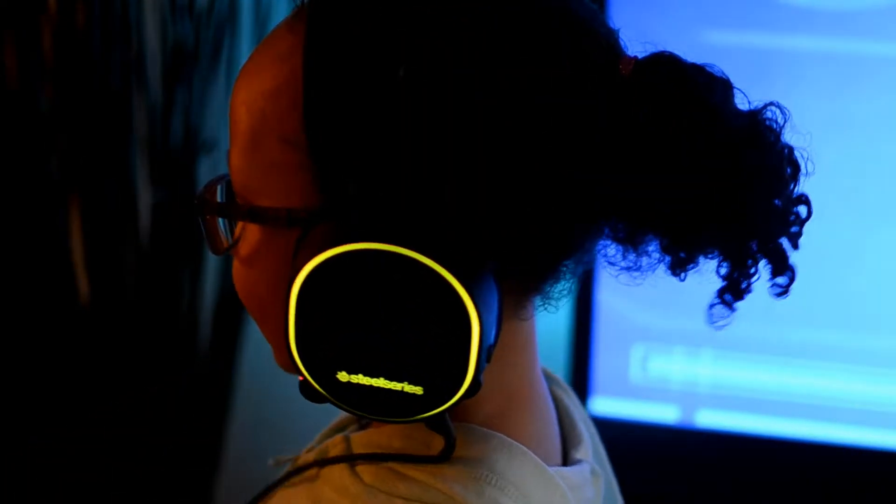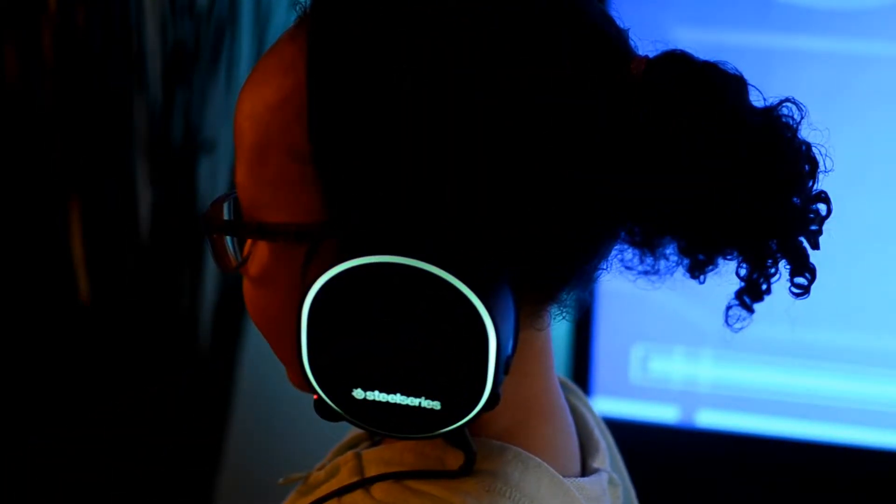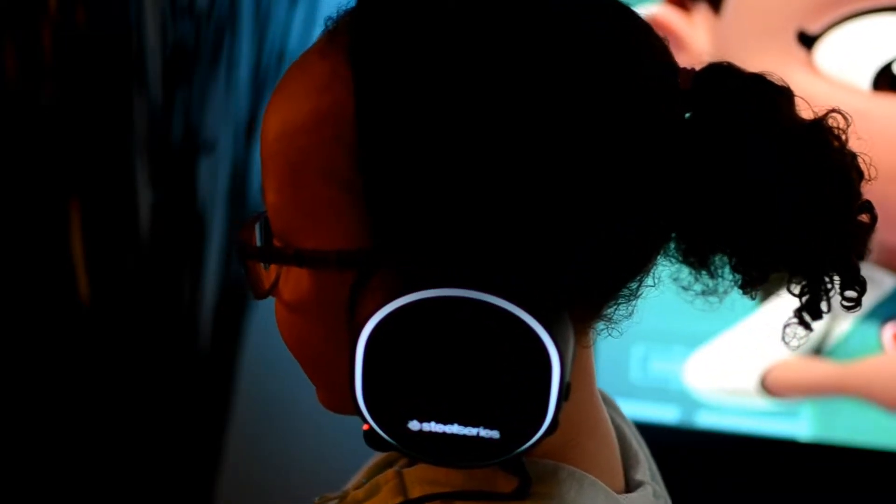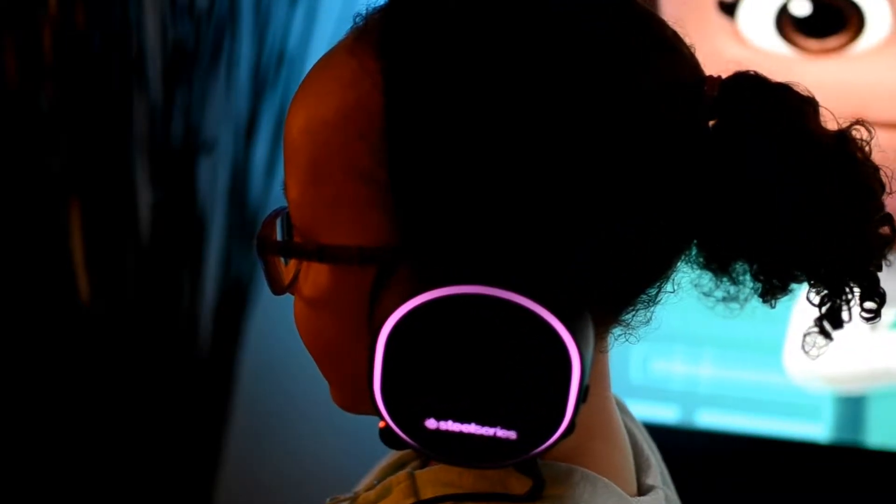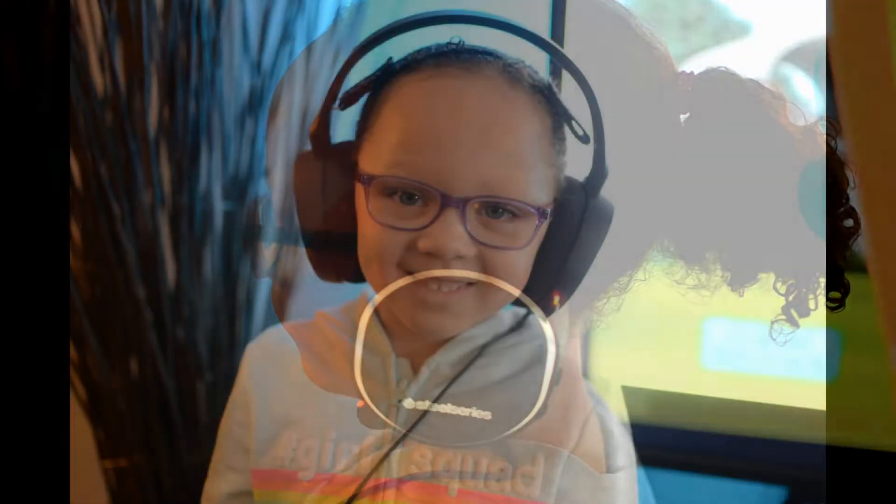These are also interchangeable, so if you prefer traditional leather ear cups, those can be purchased online. The Arctis 5 sit on top of your head using an adjustable ski goggle headband. Upon first glance I thought it looked a little silly, but after wearing them you realize this technique brings next-level comfort for those long gaming sessions.